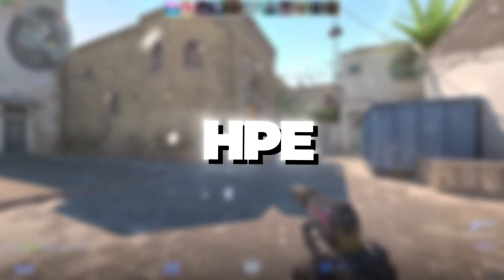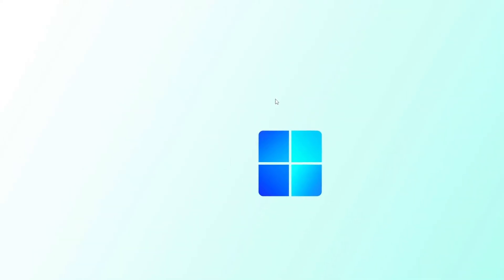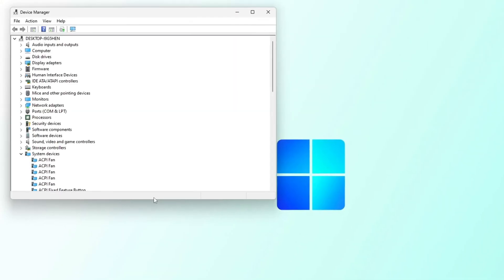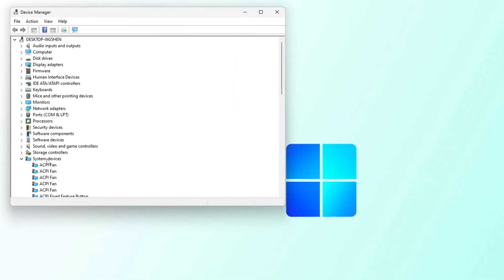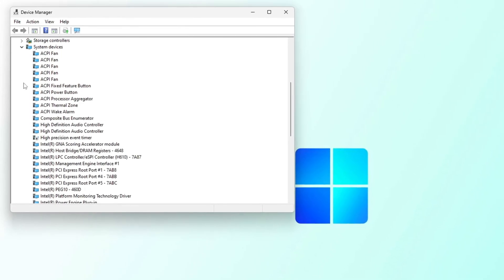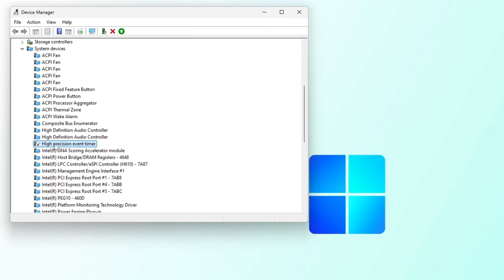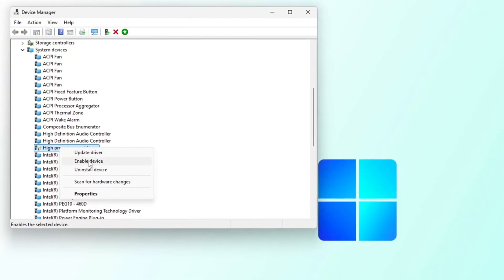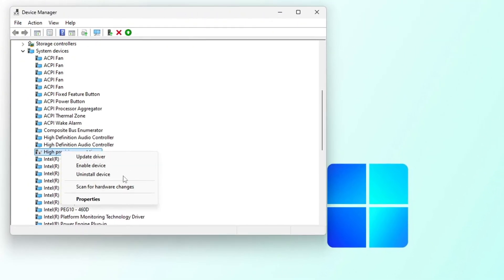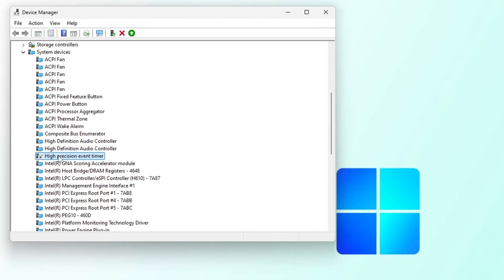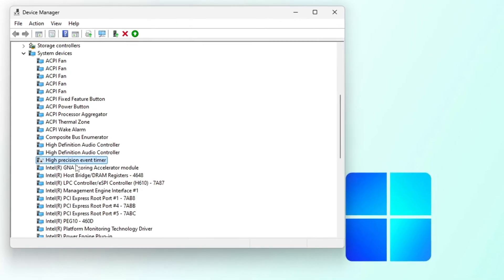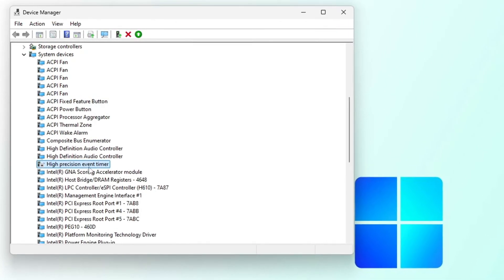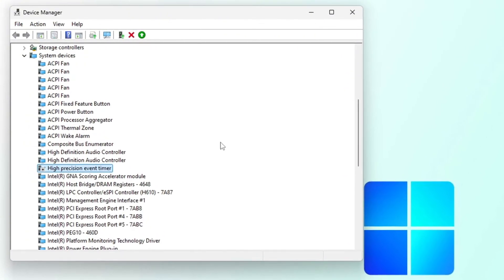Step 1: Disabling HPET to prevent stuttering and FPS drops. In this step, I'm going to show you how to disable a system component that might be causing performance issues. First, right-click on the Start button and select Device Manager. In Device Manager, you will see a list of system components. Look for System Devices and find High Precision Event Timer. Right-click on it and select Disable. HPET can sometimes cause stuttering or frame drops. By turning it off, your system might run more smoothly with higher and more stable FPS, since it will not be affected by unnecessary timing events.